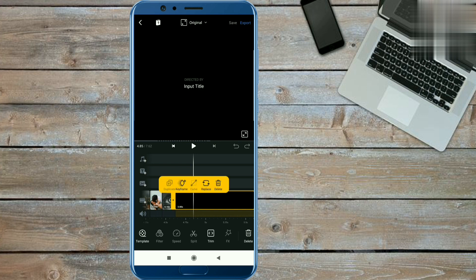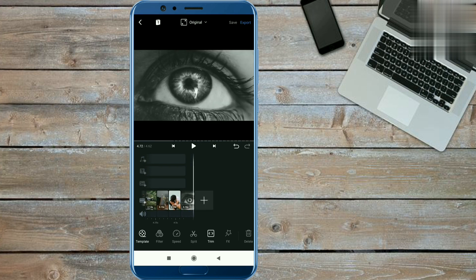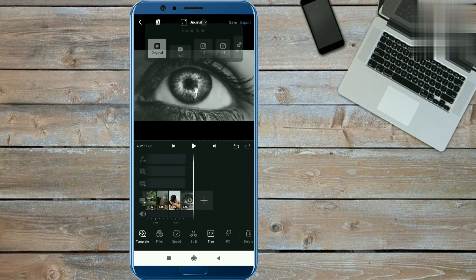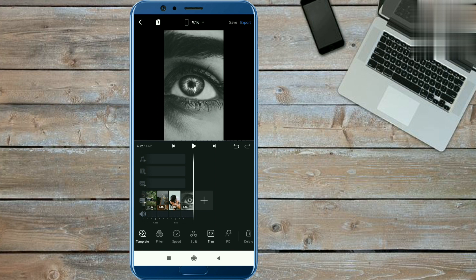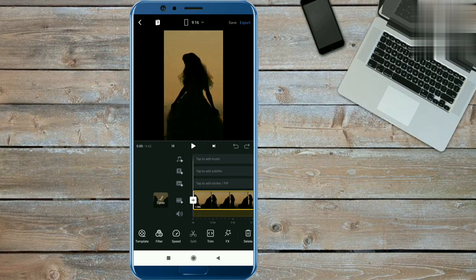Now you have to select the ratio of 9:16.